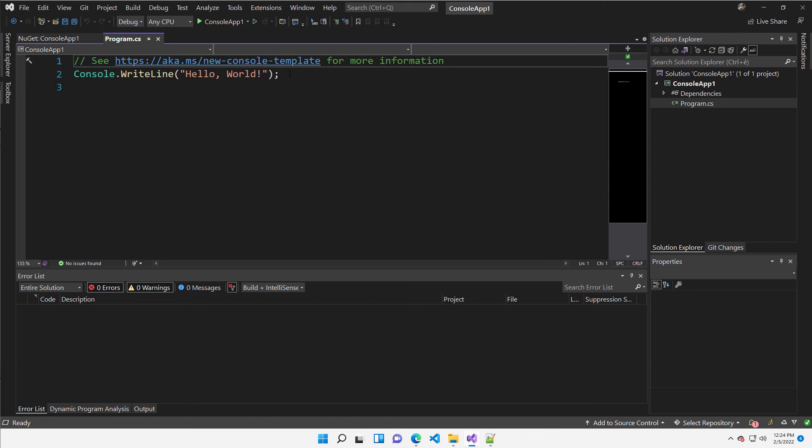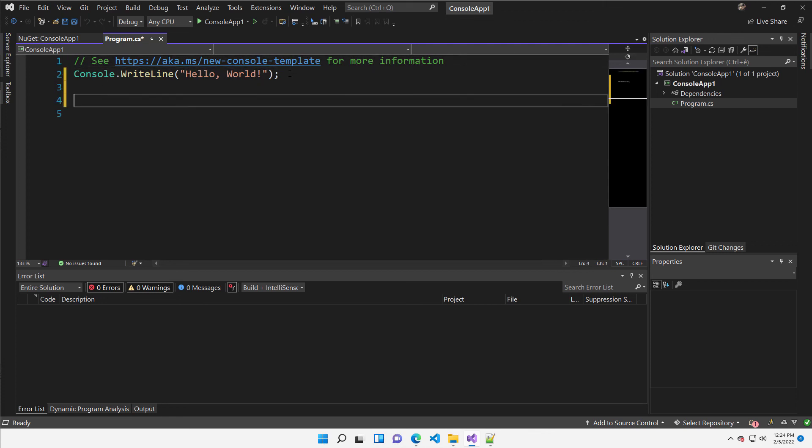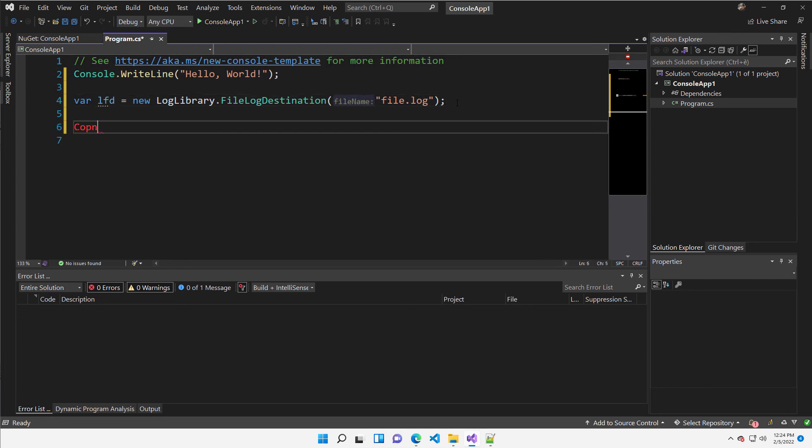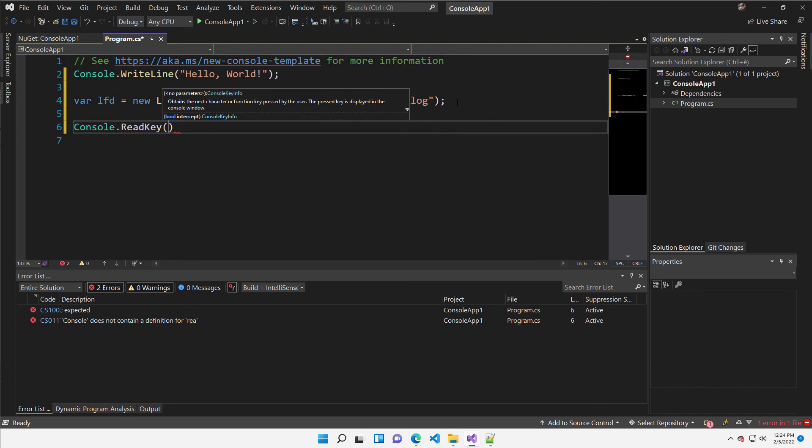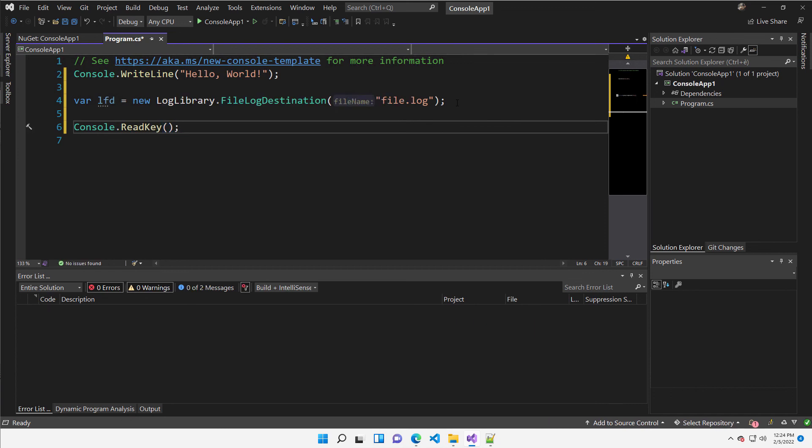Now the only thing that remains for me to do is modifying the code using a class from that library and a simple console read key and everything is okay.